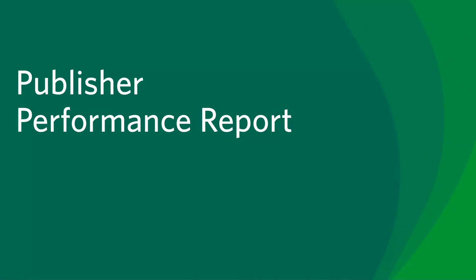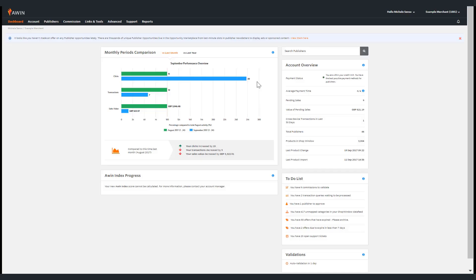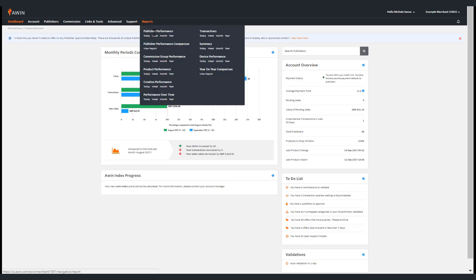Next I'm going to show you the publisher performance report. To access the publisher performance report, go to the reports tab underneath the publisher performance header, click the relevant timeframe you wish to view.